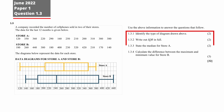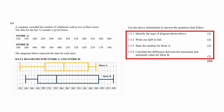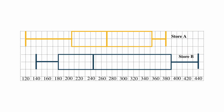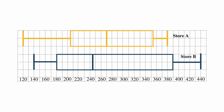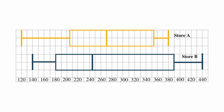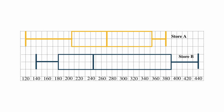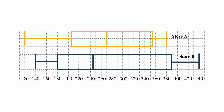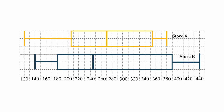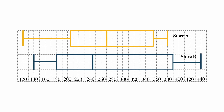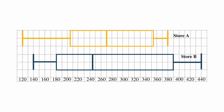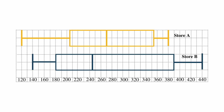Question 1.3 consists of four data handling questions that were designed to assist your understanding of the measure of central tendencies and spreads in the context of box and whisker plots. You are given two box and whisker plots for store A and store B, representing the number of cell phones that were sold monthly over a period of 12 months.